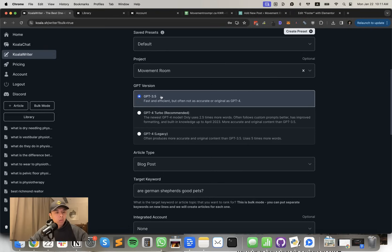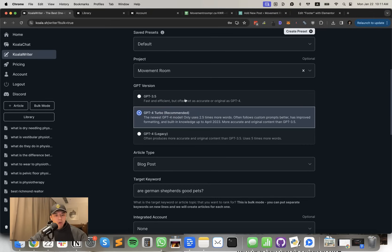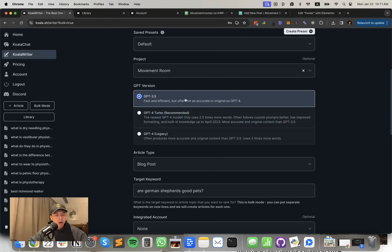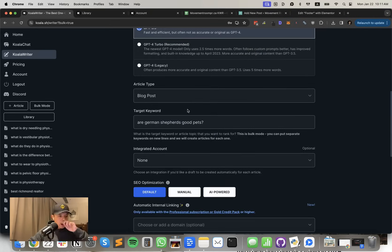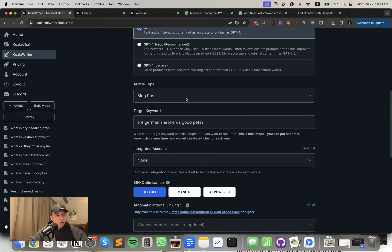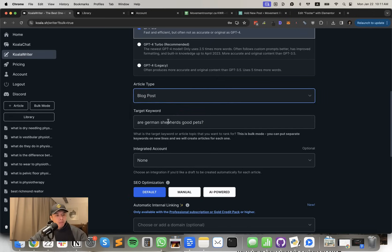I used GPT 3.5, but if you're worried, you can try to use GPT 4 Turbo. It uses more credits, but I think you can get away with just this. Go into blog, select blog post.